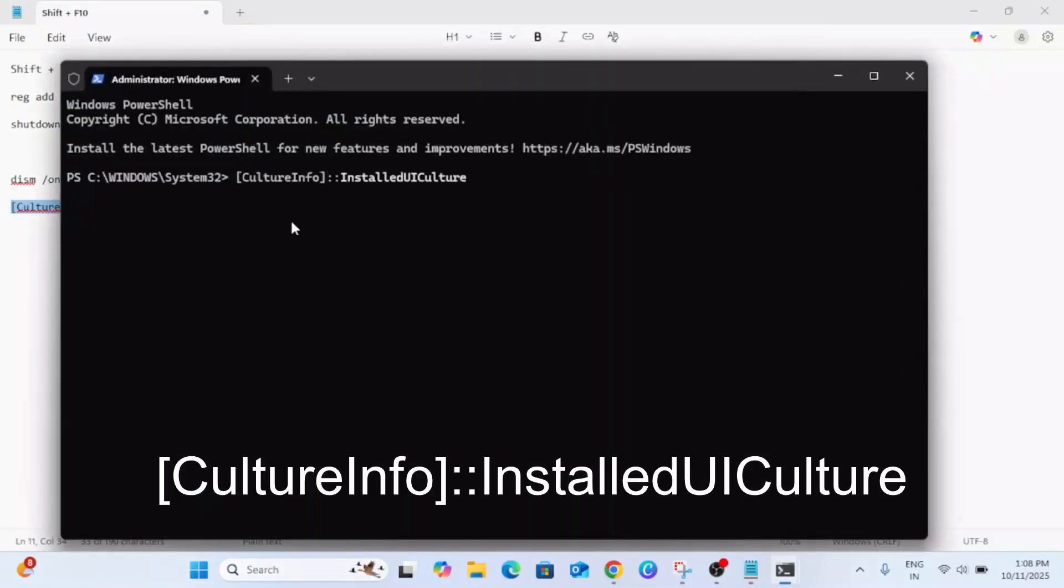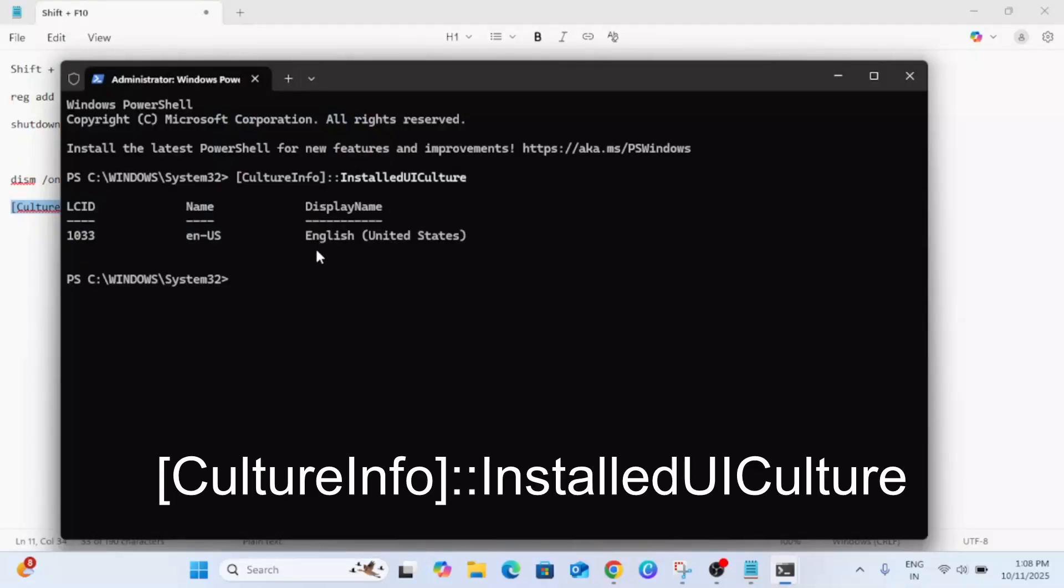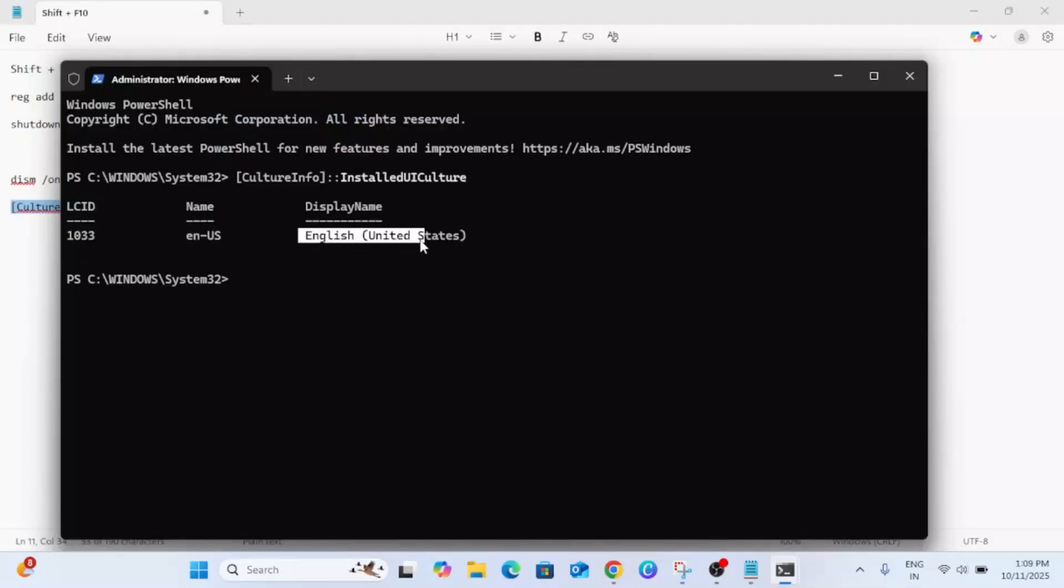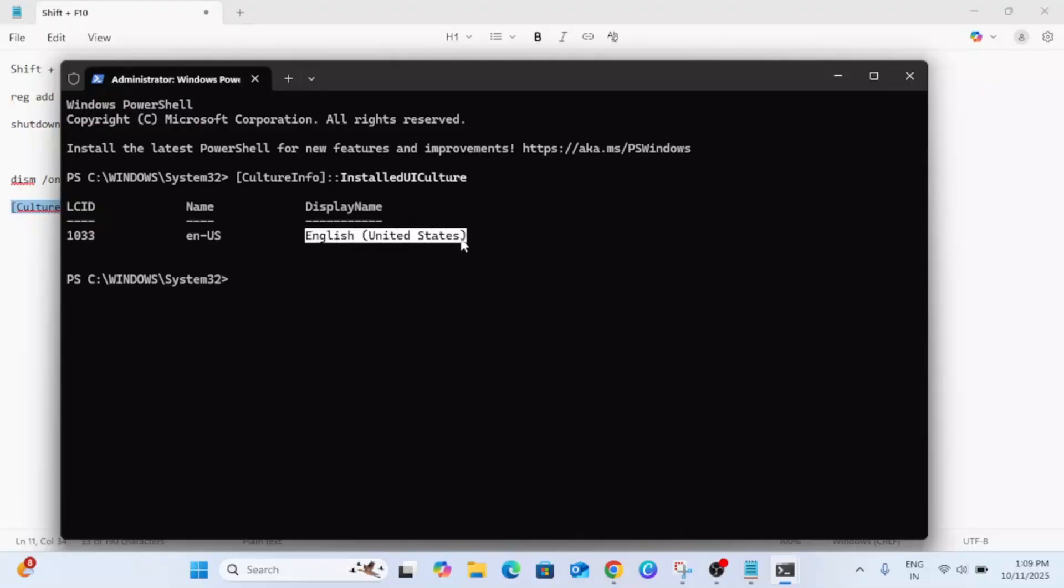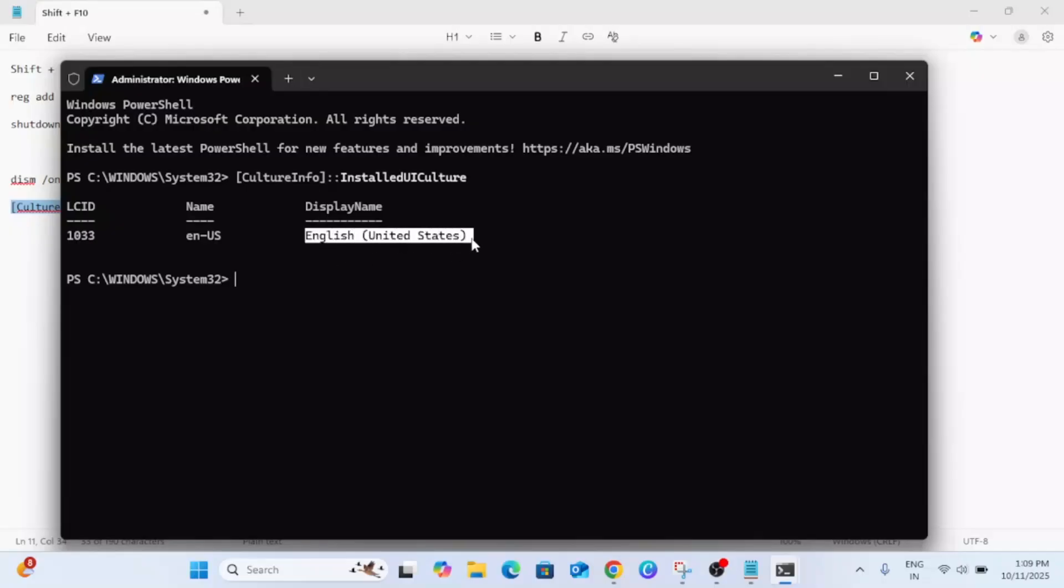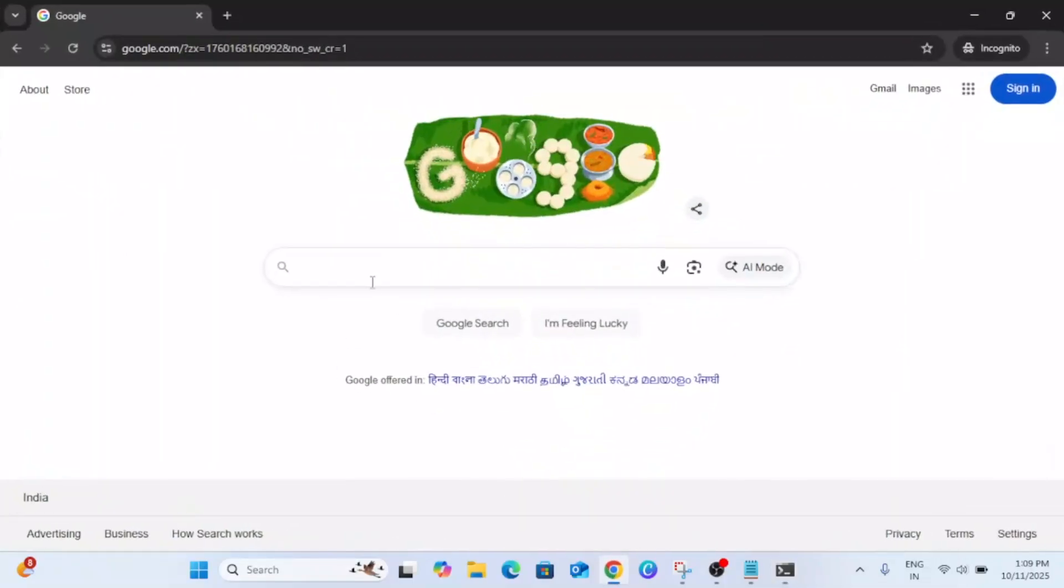Now we need to install the same ISO file in order to get the 25H2 Windows on your laptop or system. So I need to choose the English United States ISO file. If you have another language showing up like English International or others, I will show you that also.